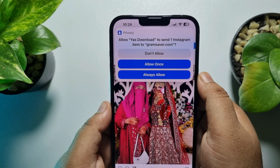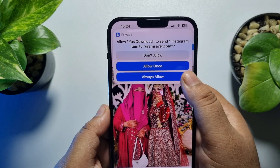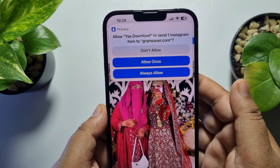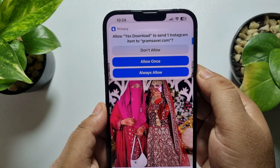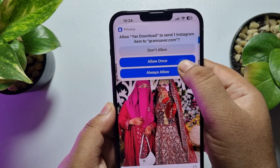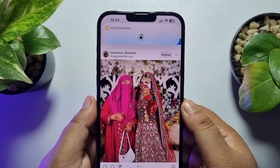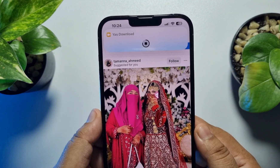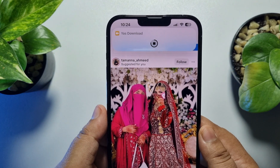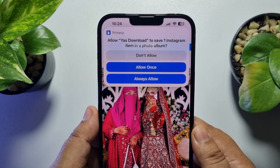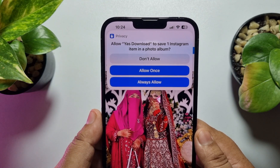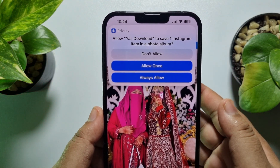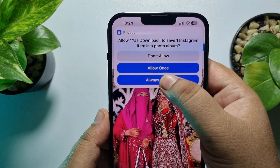Tap on Allow Yes Download to send the Instagram item to gramsaver.com — tap Allow Once or Always Allow. Then tap Allow Once again, and tap Always Allow to allow Yes Download to save the Instagram item in your photo album.